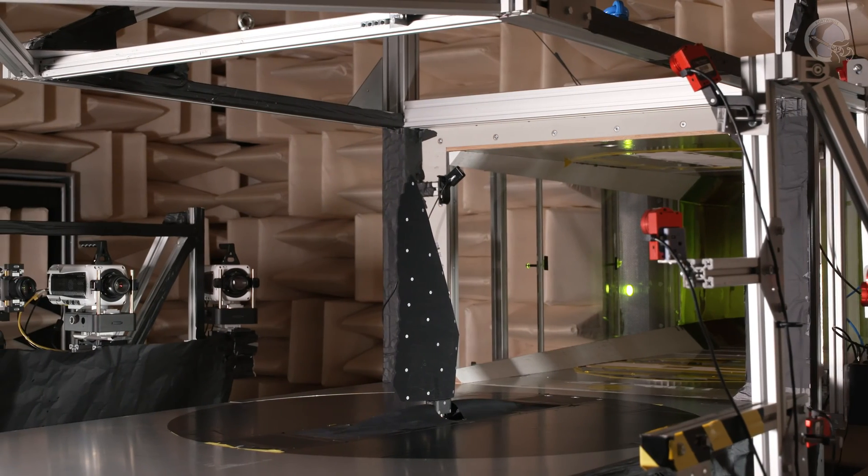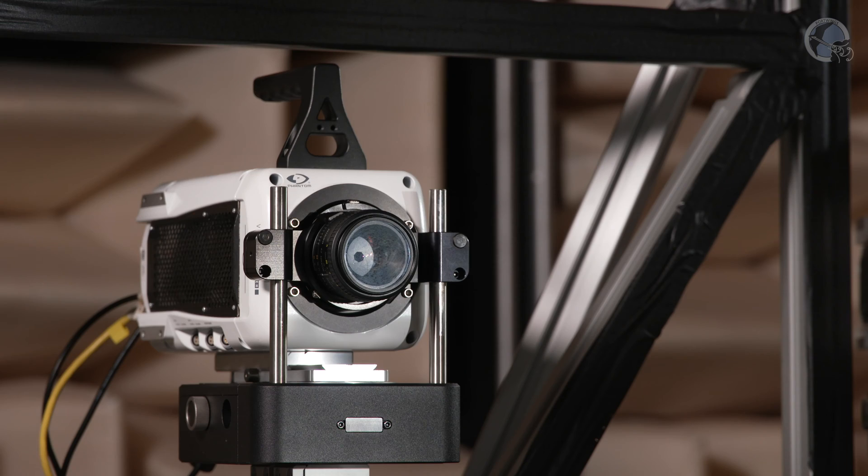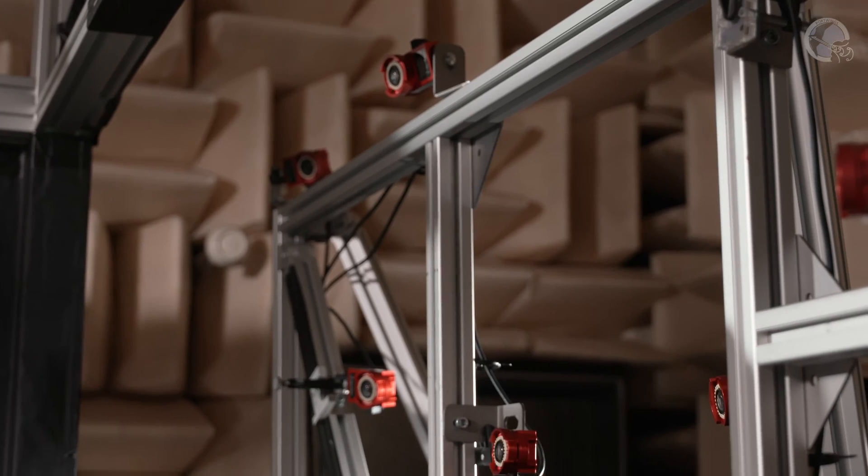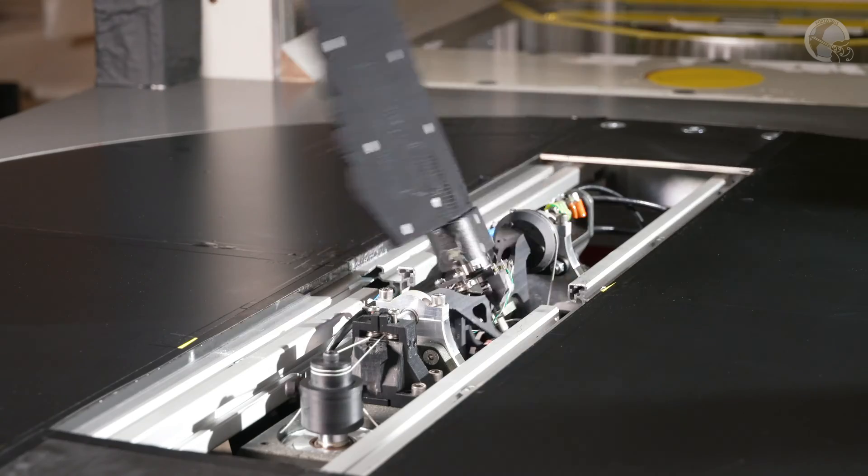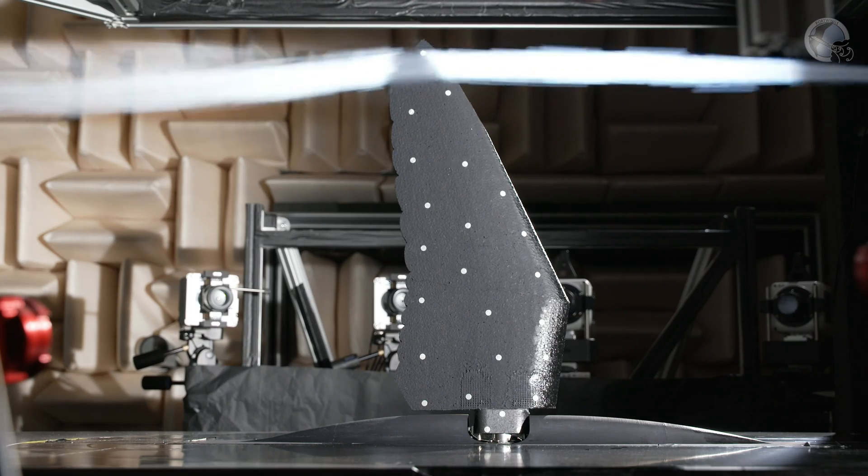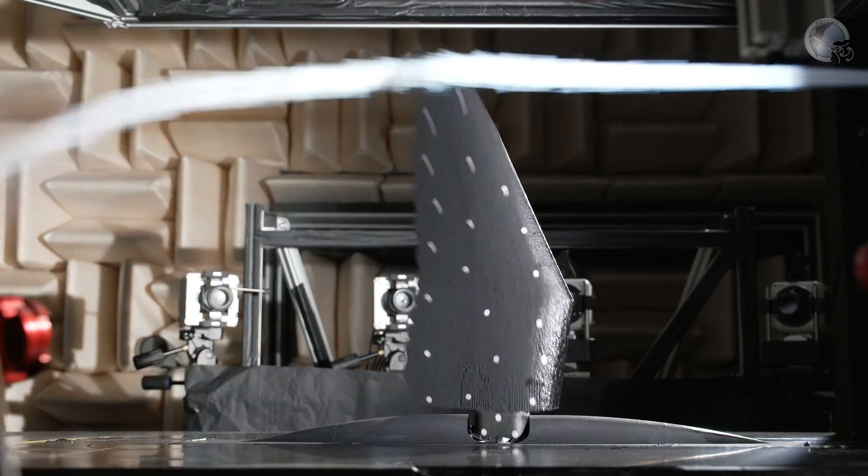To answer this question, an experimental setup is built in the wind tunnel of the University of Twente to see how the wing moves and how the stream of air moves around the wing while it is flapping.